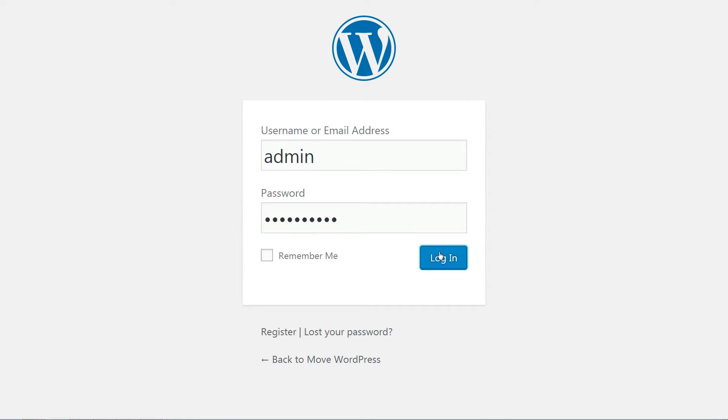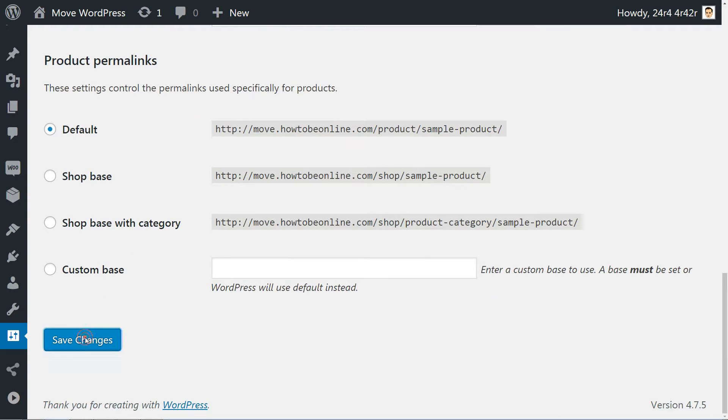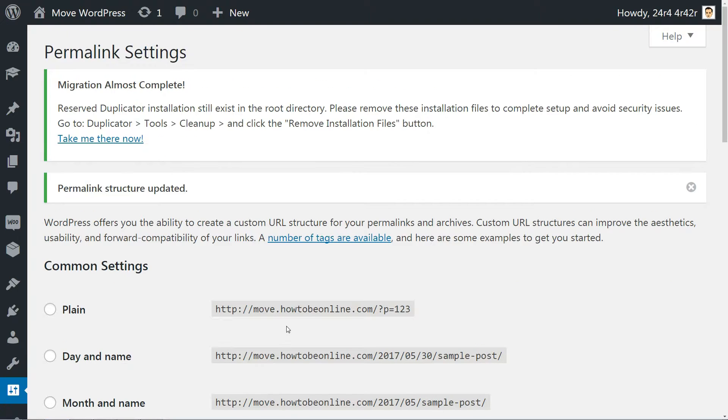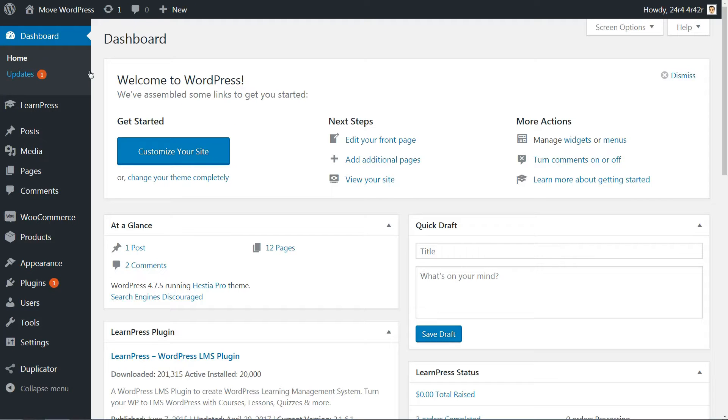Once that's done, all you need to do is hit the Save Permalinks button to update your links. And then, test your site to make sure everything is working properly.